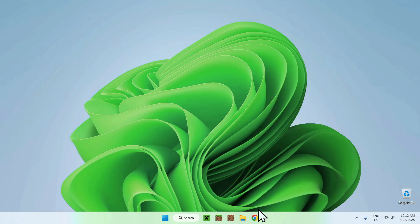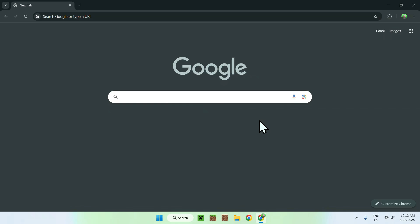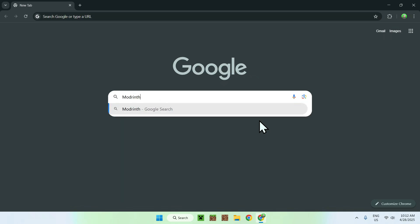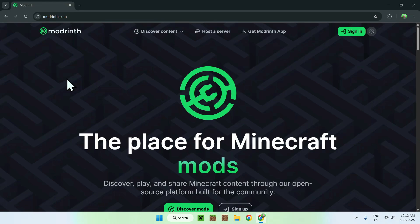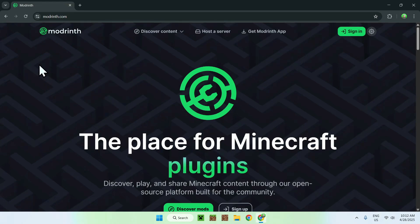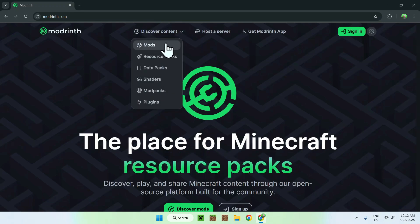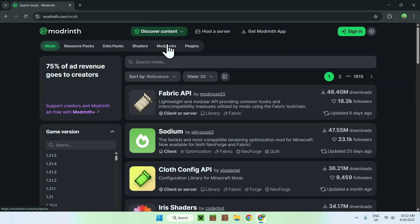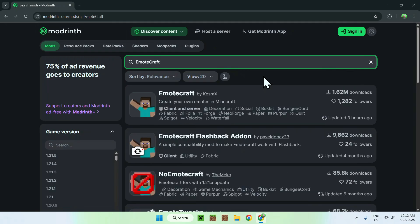The first thing you wanna do is go to your web browser — I will have links in the description if you need them — but here all you wanna do is go to your search bar and search for Modrinth. Now all you wanna do is go to modrinth.com. Once on the Modrinth homepage, go to the top of the website to discover content, and go down to Mods.